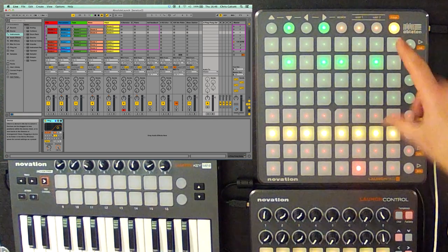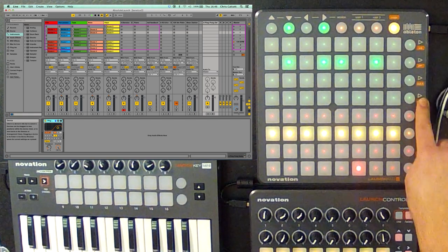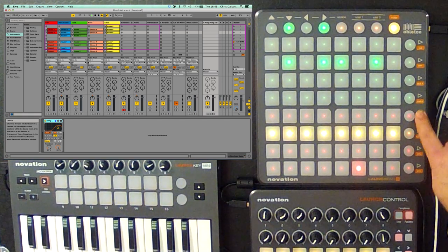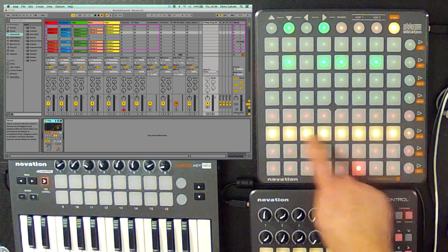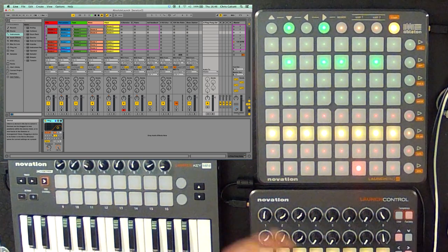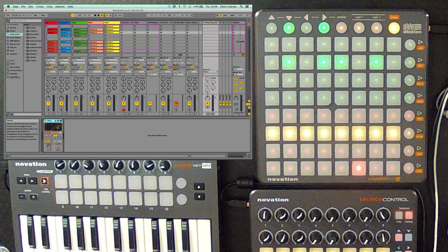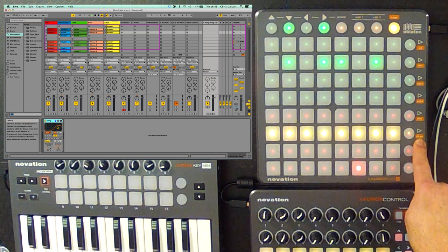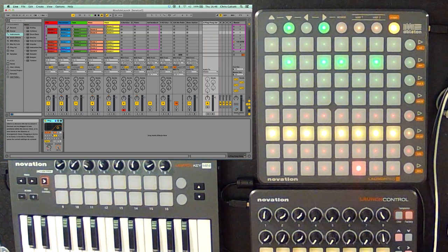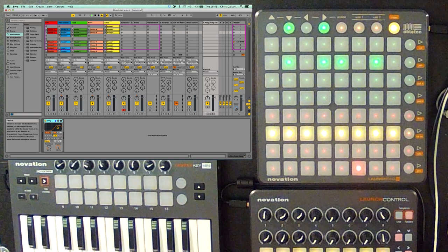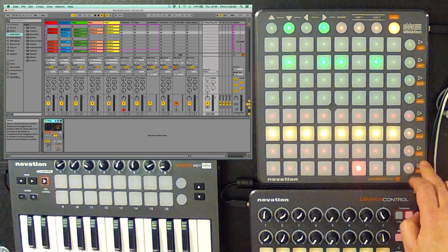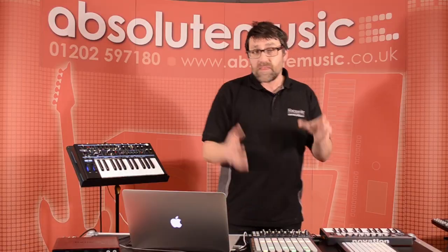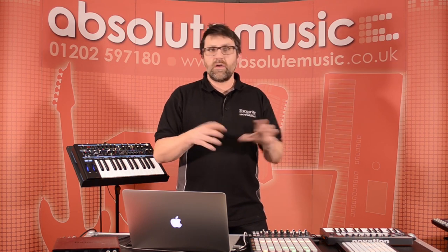Underneath those fader controls that we have in the mixer page, we also have some other controls here, including stop, which will allow me to stop any of the clips that we've got running. I can turn tracks on and off. This is effectively like muting a track, so we can completely kill the signal coming from that. I also have a solo button. This will allow me to isolate that particular track.